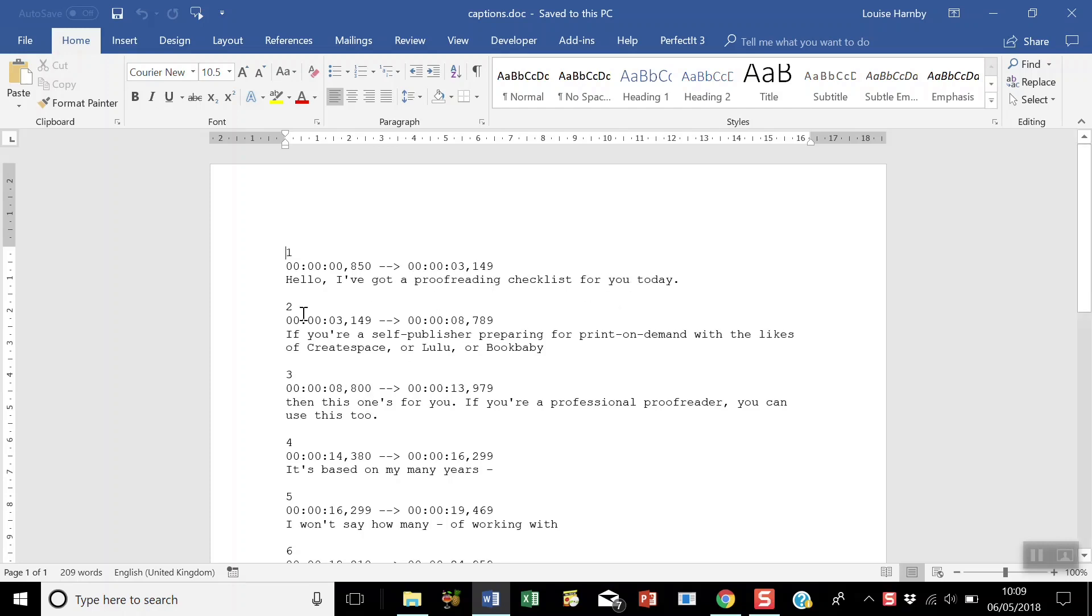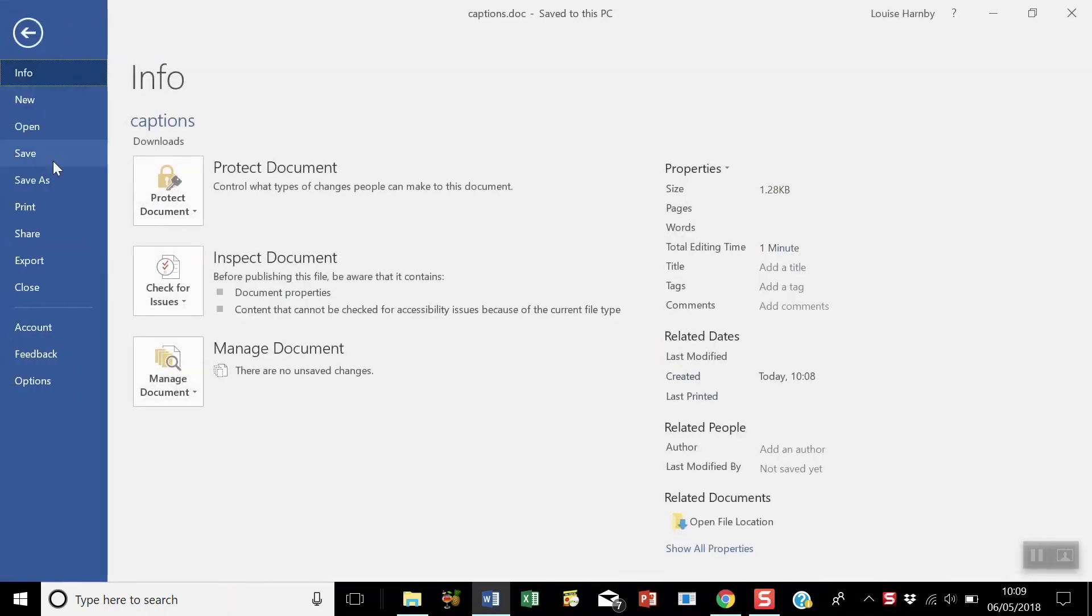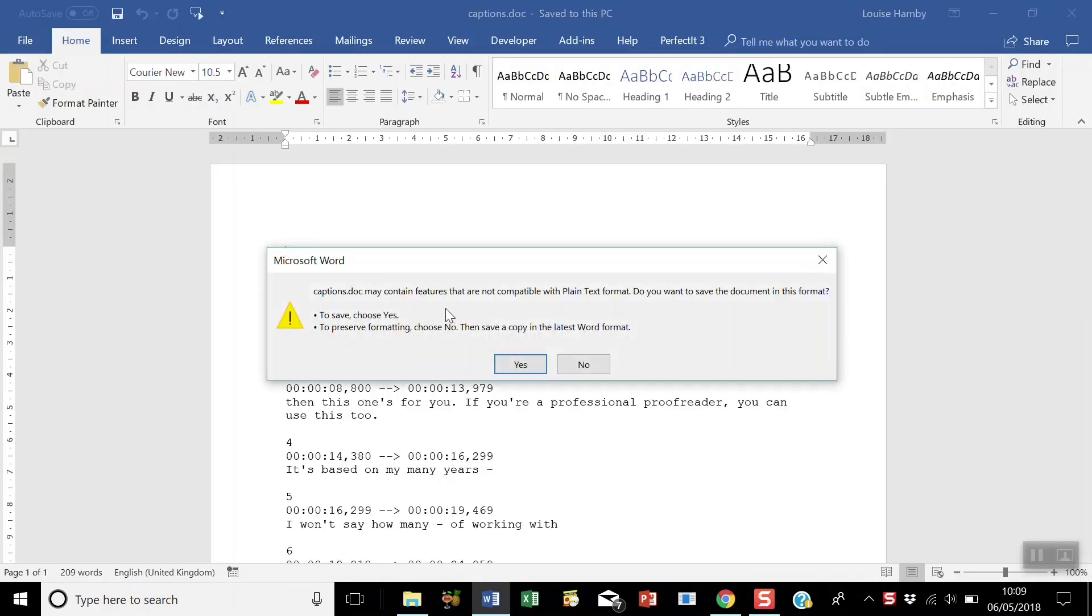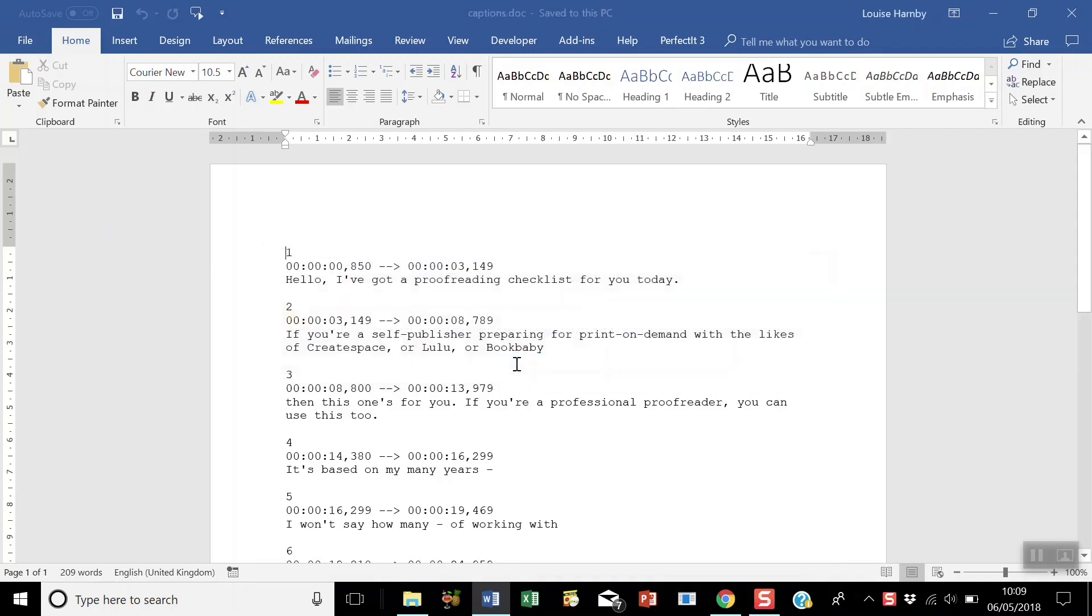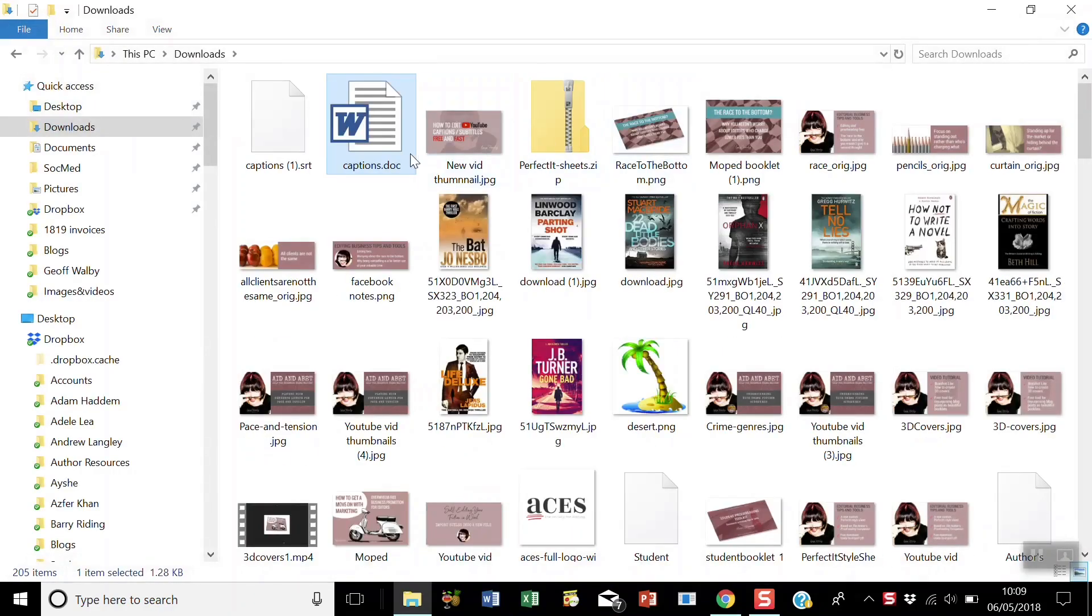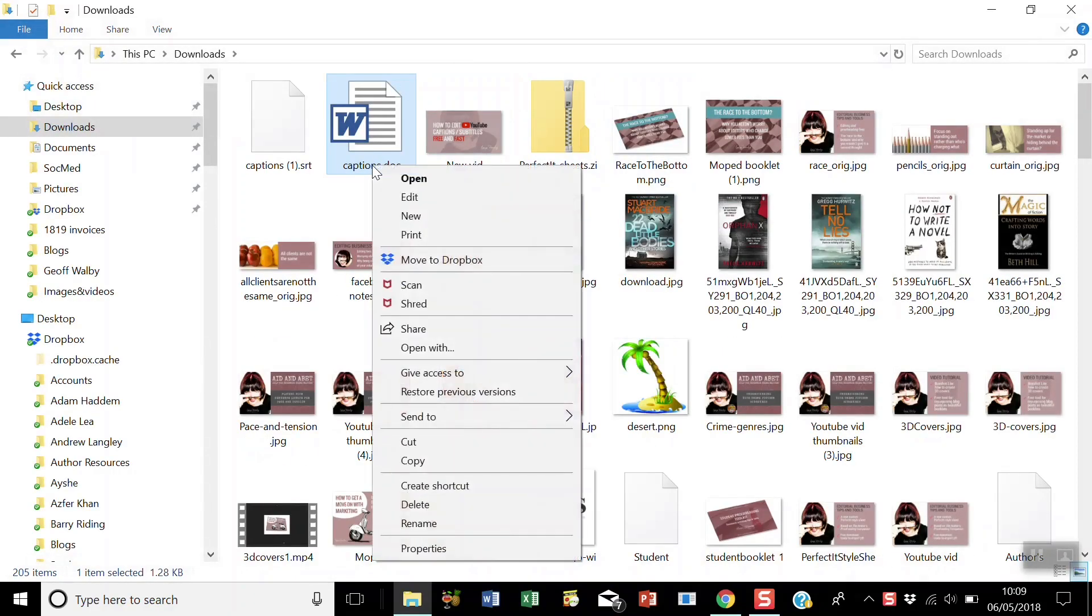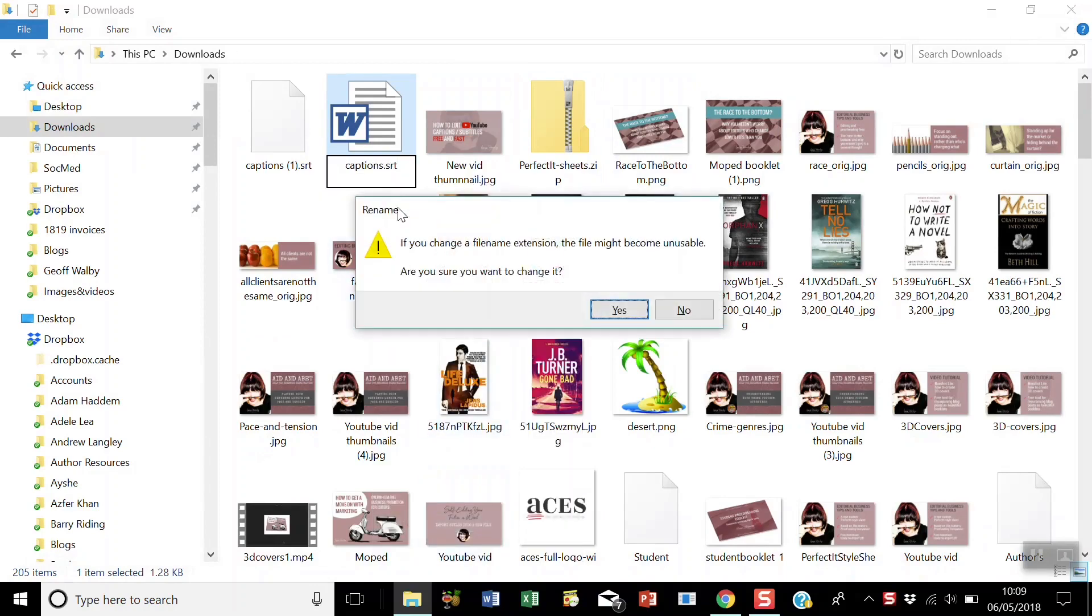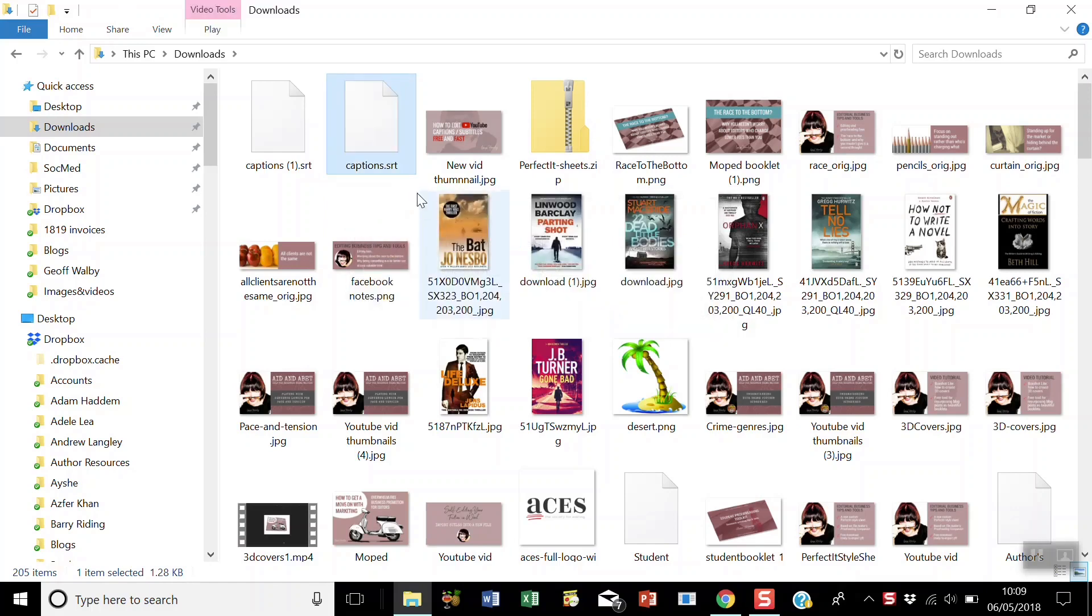So once you've done your editing, you save the file. It warns you about compatibility issues - just ignore that and select yes and then close it. And now here we are back in the download screen, and I'm going to rename the extension back to SRT. Again, you get a stability warning - just ignore it and click yes.